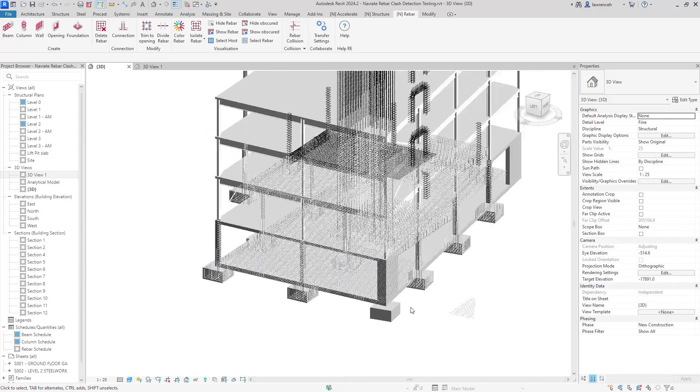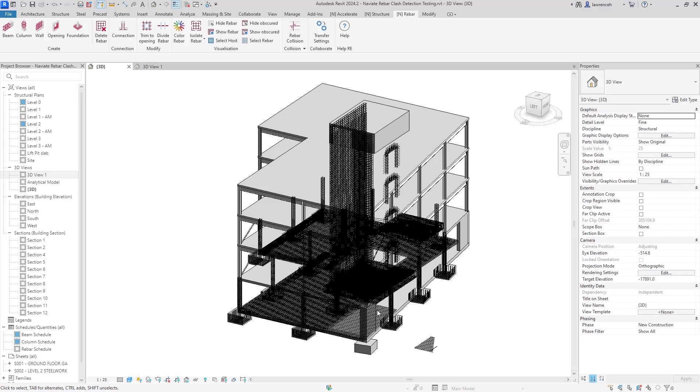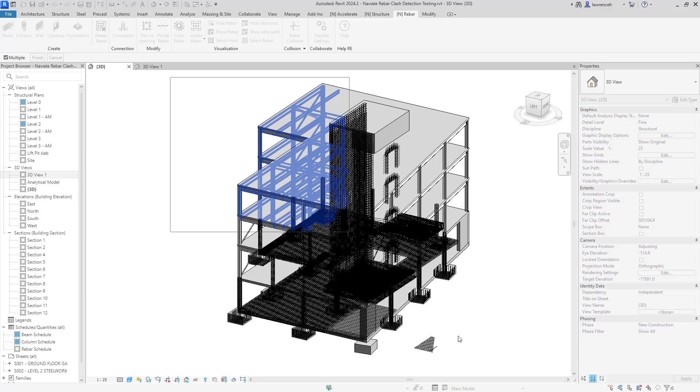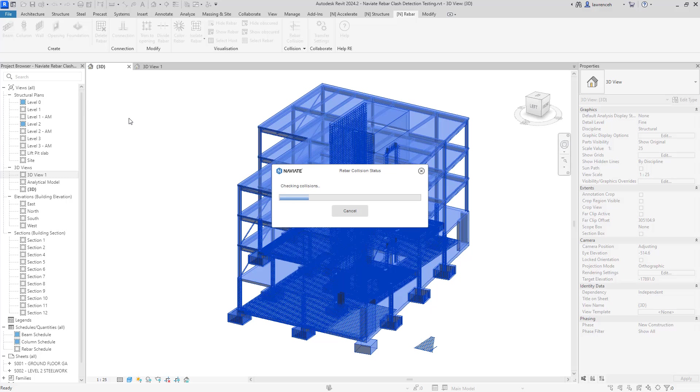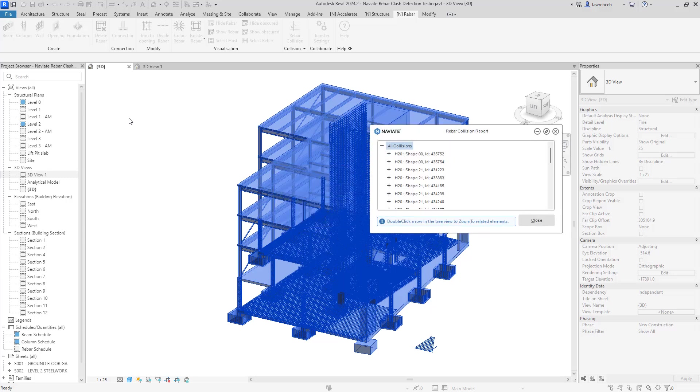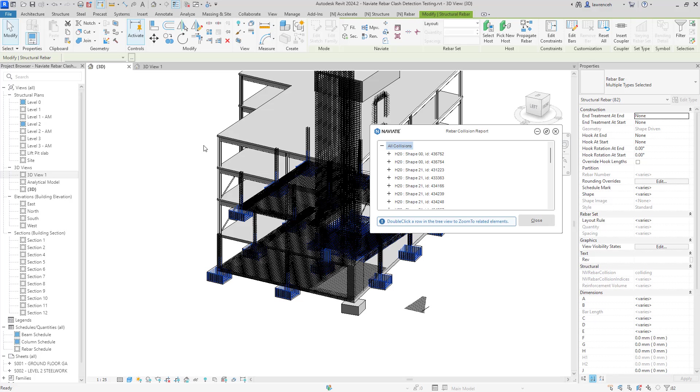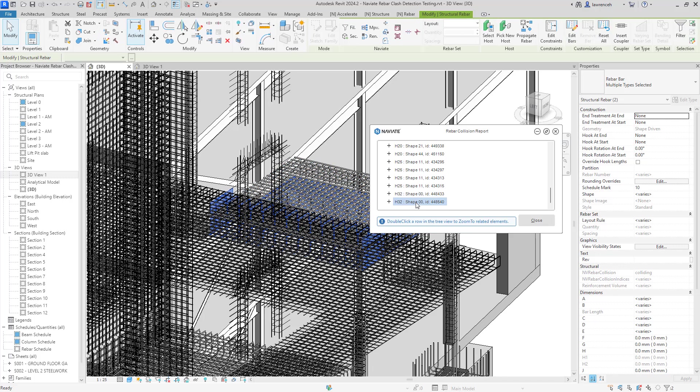We'll then go ahead and clash all the rebars in the project. So to do this, we can select our rebar collision tool first. We can then window select everything in the project. And then we'll go ahead and select finish on the options bar. And we can then see the rebar collision status, checking all of the clashes. Of course, we can see various different clashes around the project now. And what we'll notice here is all of the rebar sizes here are from 20 to 25. So these are the significant clashes. And of course, we'd want to inspect these and resolve these. So again, we could use the rebar collision report to actually select the clashing rebars and zoom to them.